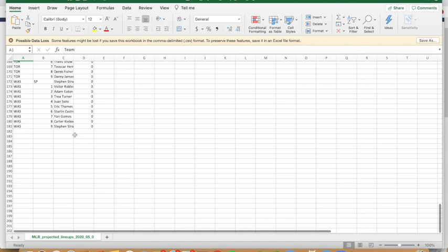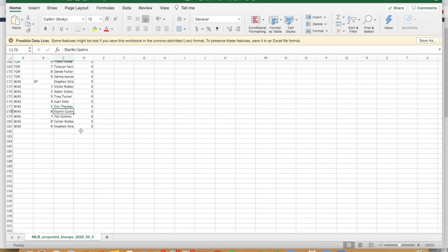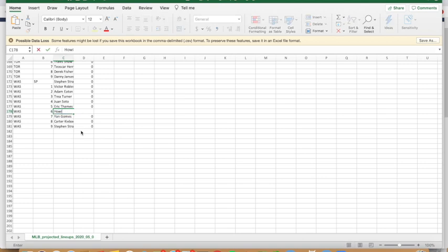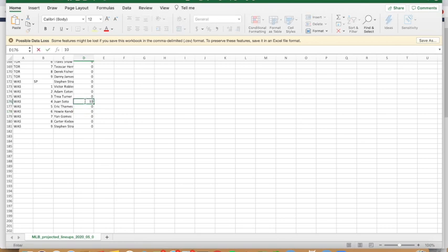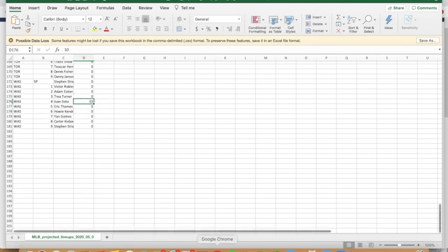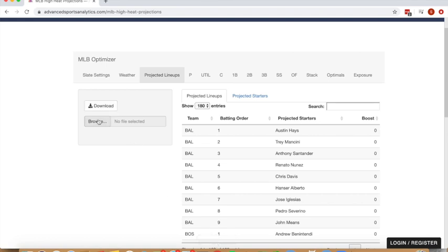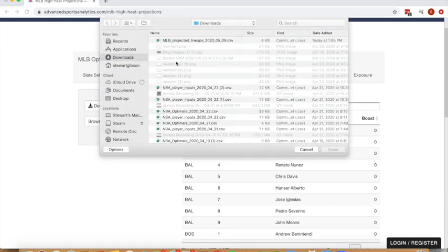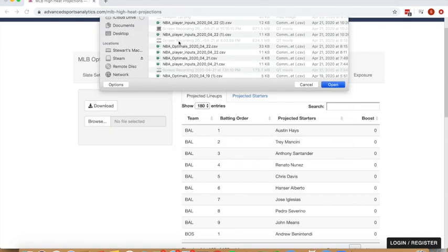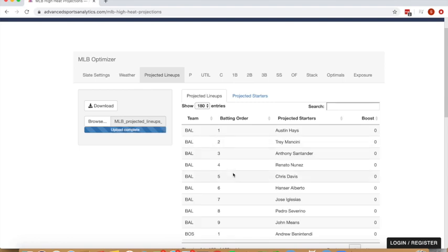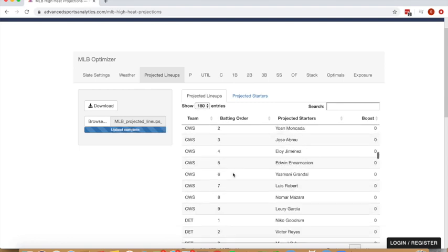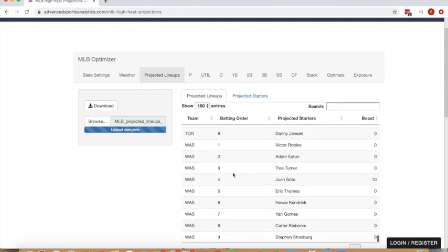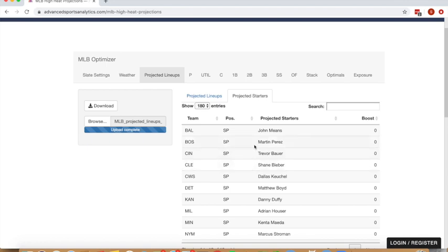Let's say we want to do our edit for Howie Kendrick, and we boosted Juan Soto 10%, so we can save that. And then upload back into our lineup tab, and we can see Howie Kendrick in the lineup, Juan Soto with 10% boost. And we didn't make the Luis Castillo edit, so it's going to default back to Trevor Bauer as a starter.